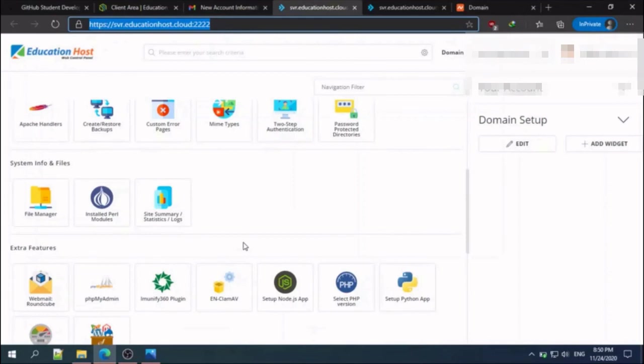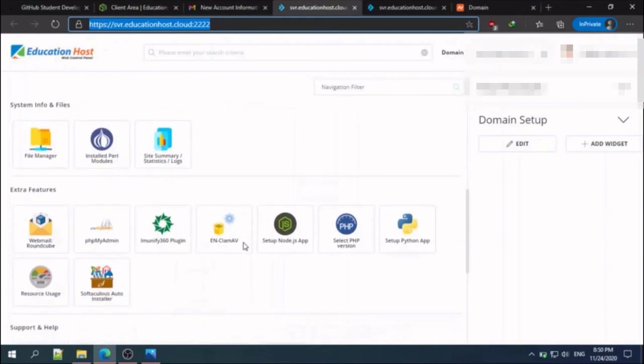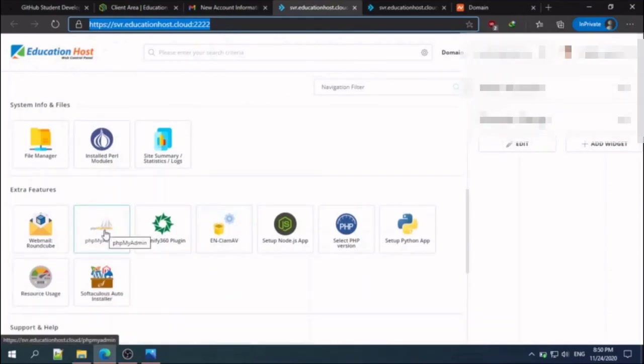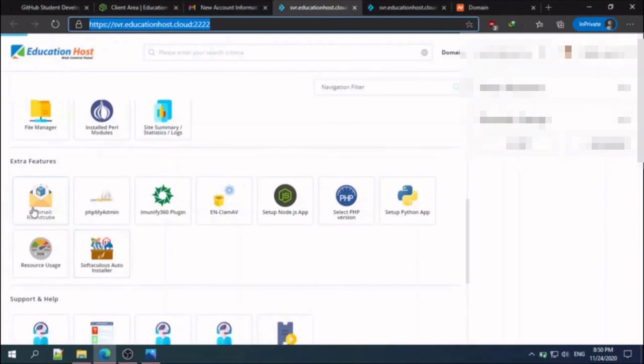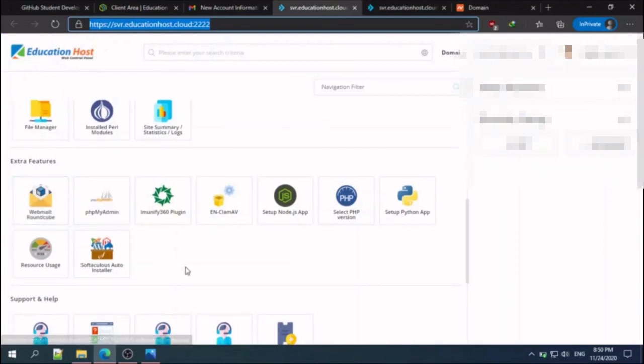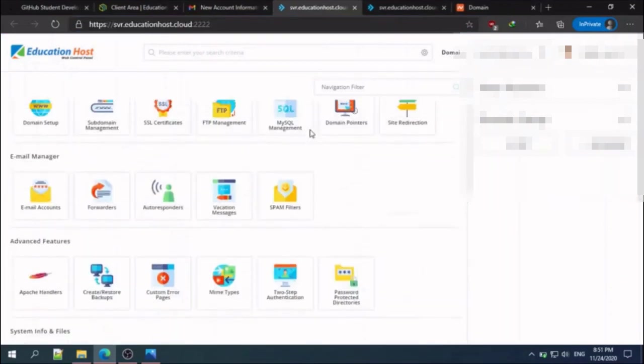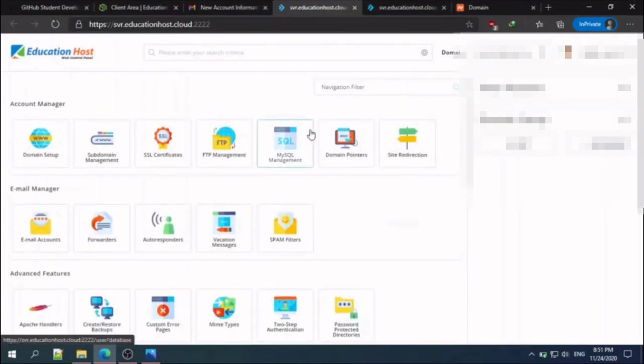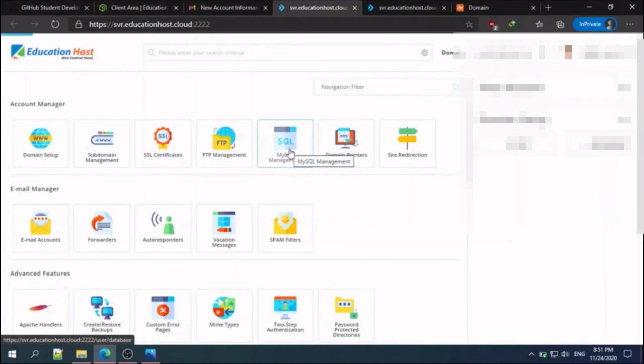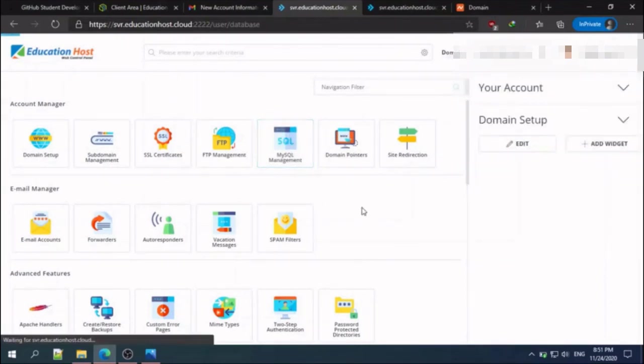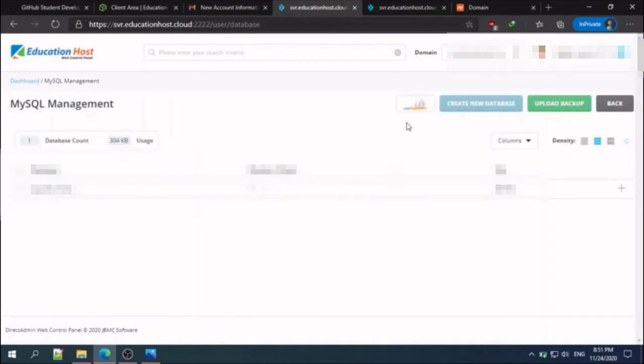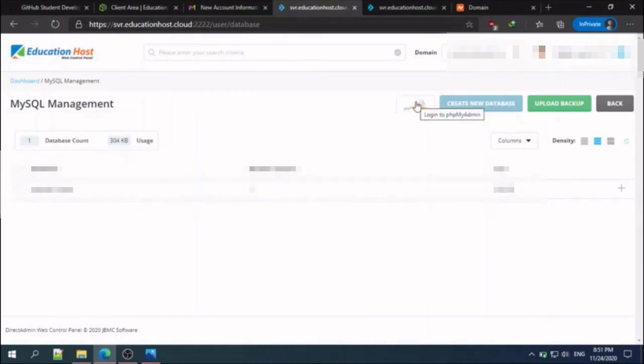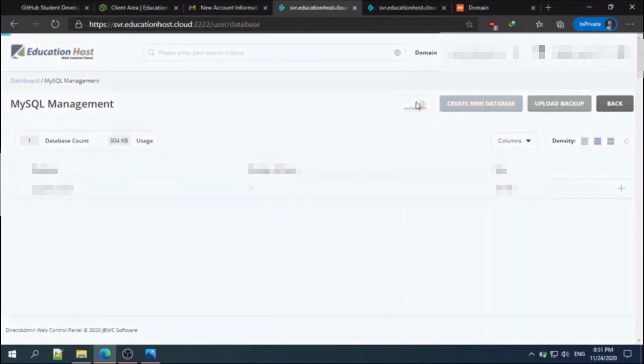Here you can see that you can create your database with the help of PHPMyAdmin, and you have webmail. For creating a database for your website, all you need to do is click MySQL management and log in to PHPMyAdmin.